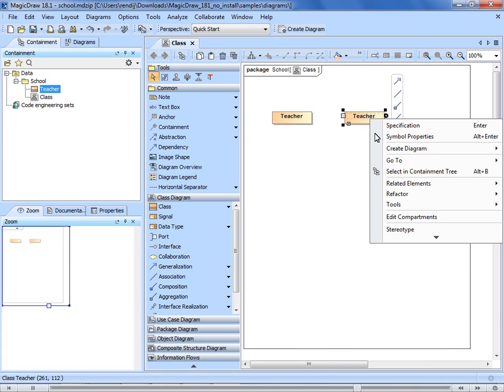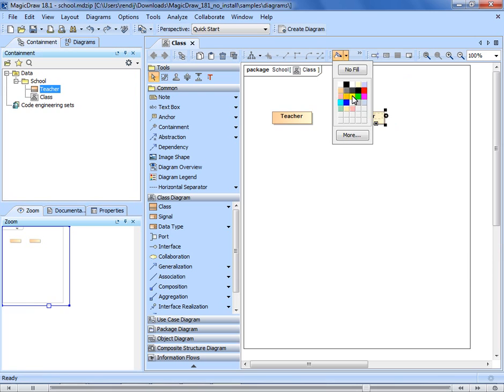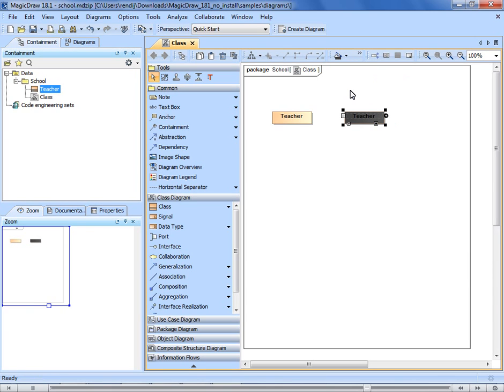You can change symbol properties by right clicking on the symbol and selecting symbol properties. Or you can perform some changes more quickly if you use the diagram toolbar. These changes are applied only to the selected symbol and do not affect the model element or other symbols.